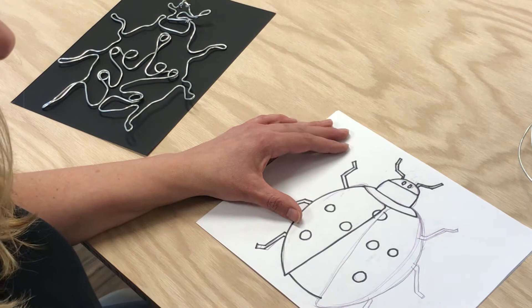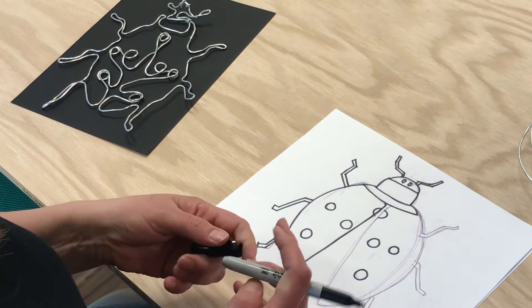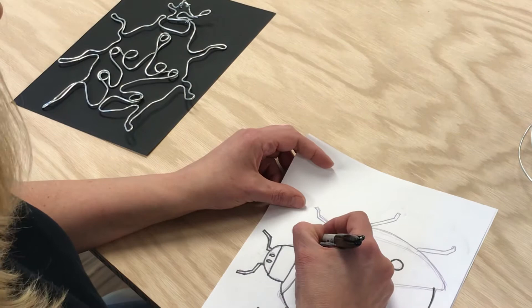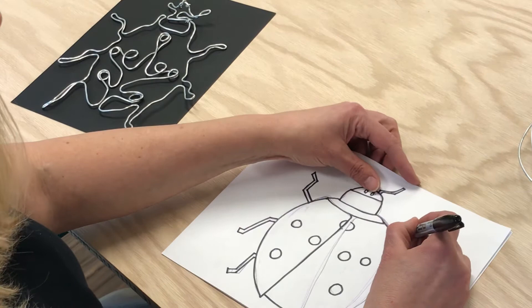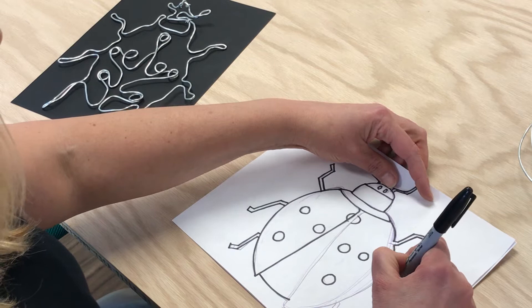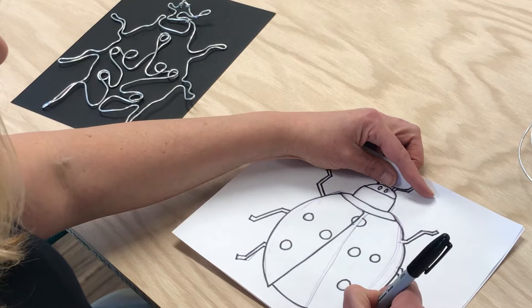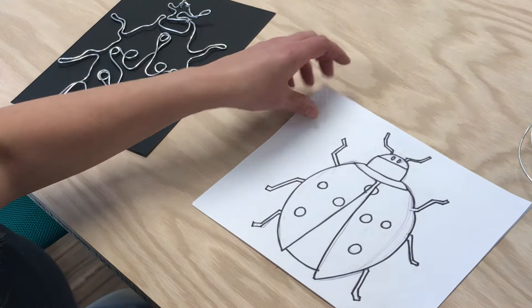And then you want to take a darker marker maybe if you don't have a sharpie but you have like say blue or black markers at home. And then you're going to trace that pencil drawing. Trace everything around with bold lines like this.